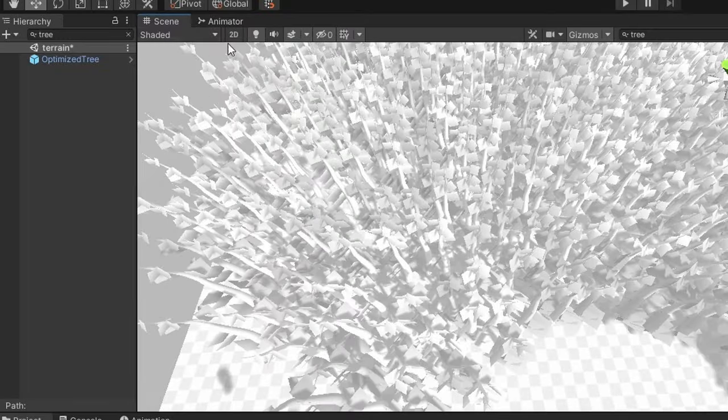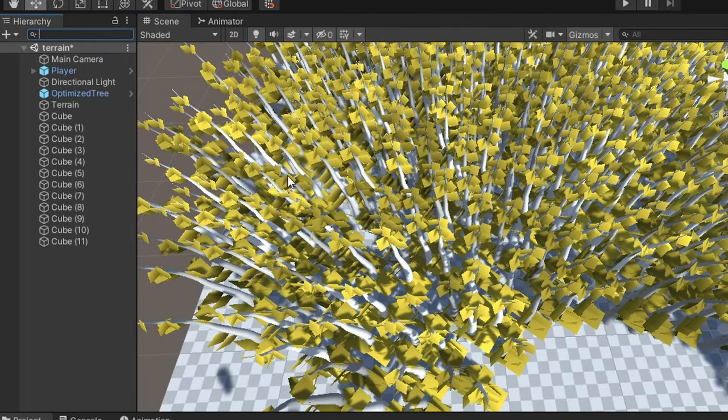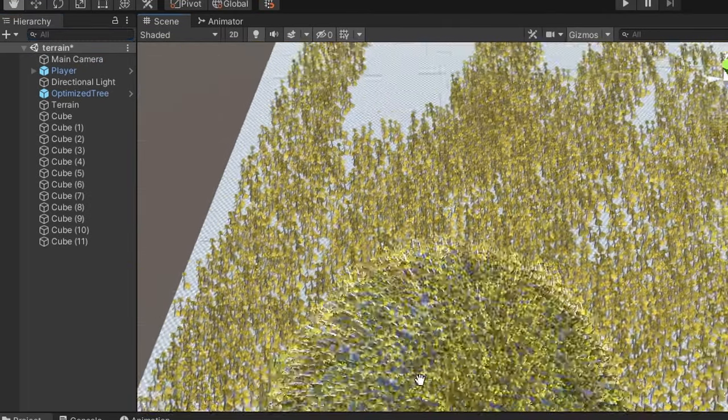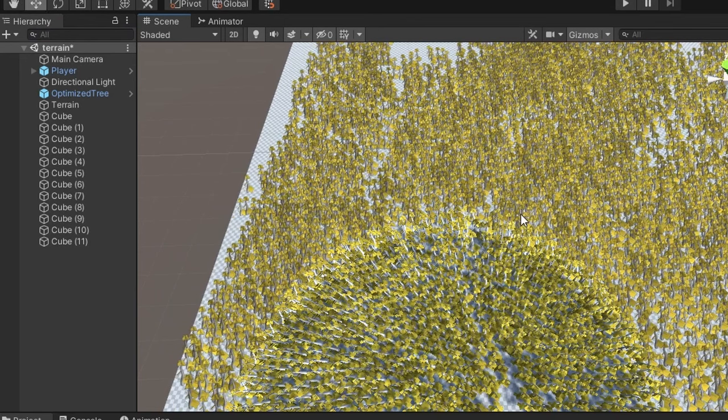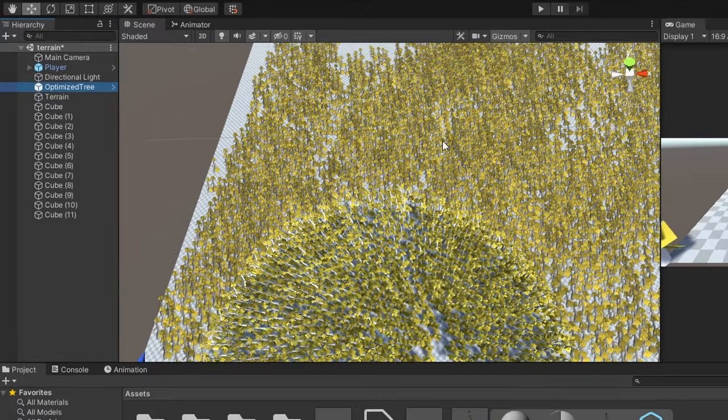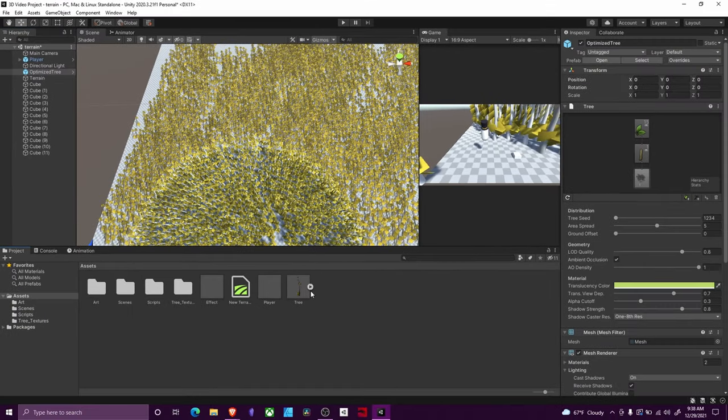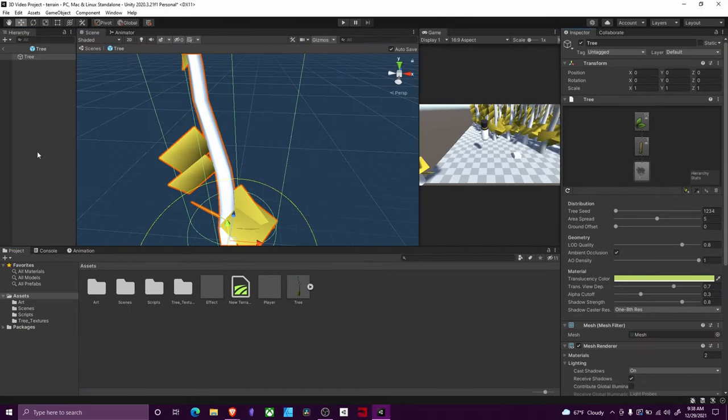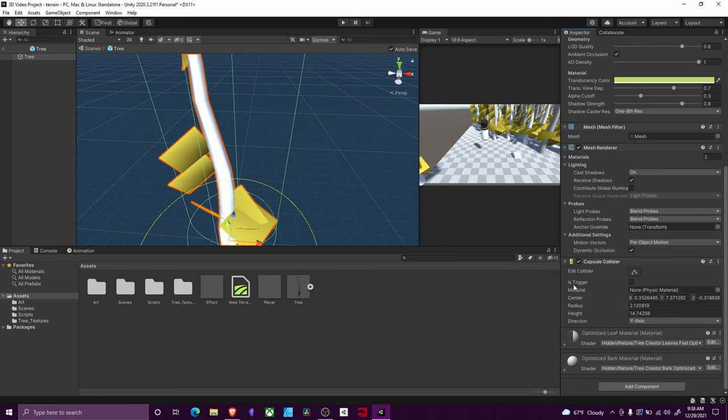However, if you did use the terrain painting option to do trees, which I highly recommend, it forces you to use a prefab. So this optimized tree that was created is automatically a prefab, my tree prefab right here. So it's very easy to just open up my prefab, add the collider, then it automatically does it for every other tree in your game. I hope you found this interesting.